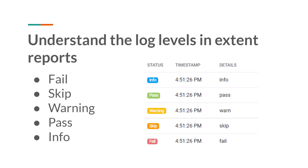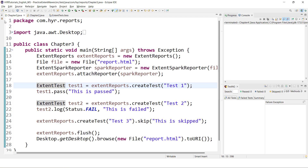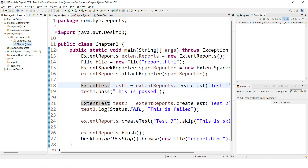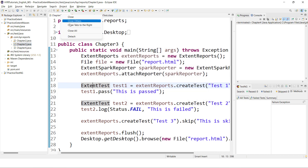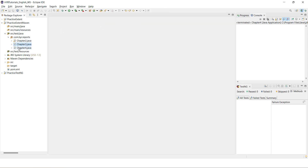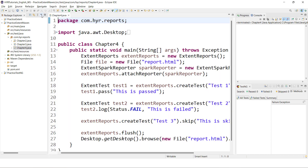Now we will try to understand how to use all these log levels, what is the difference between them, and what is their order. Let's jump into Eclipse and create one class file, because for every chapter we are maintaining one class file. We'll name this as Chapter 4 and close all these things. Let's open Chapter 4 and minimize this.